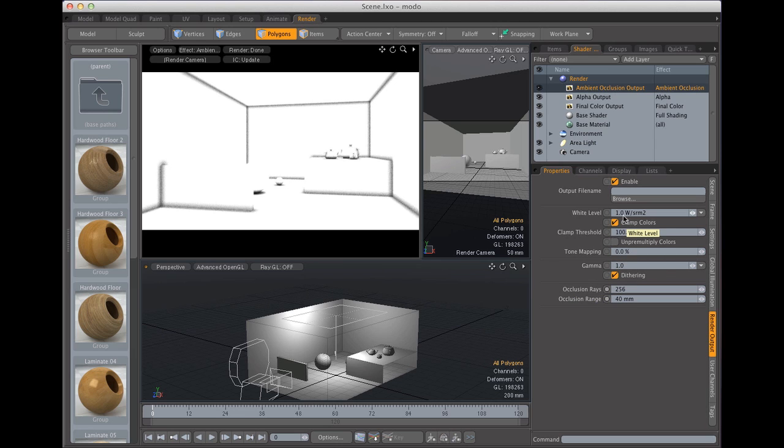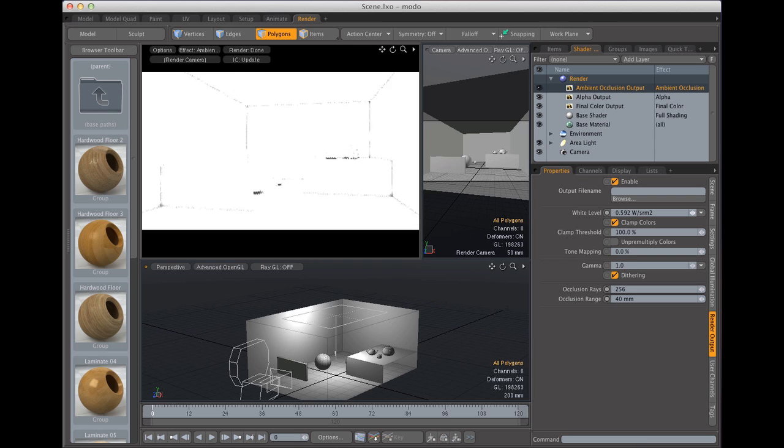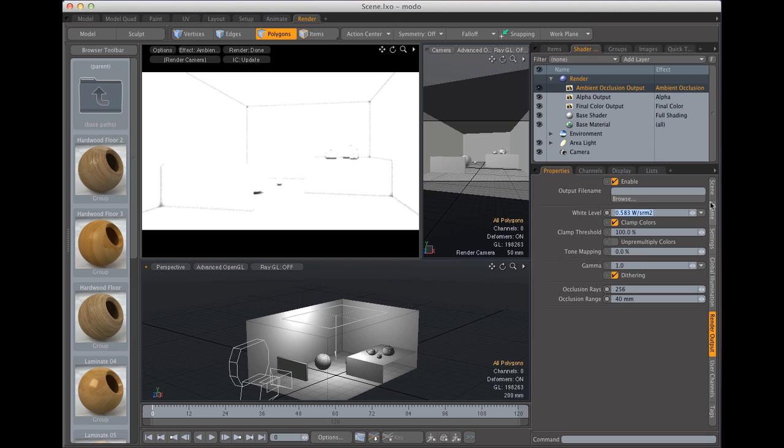You don't want to mess with the white level because what that does is bring your white level down, basically brings the whites up so you don't really want to mess with it unless you have some type of special needs or you want to really get into those corners.